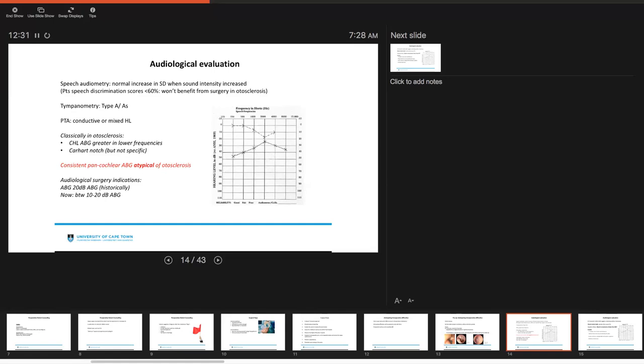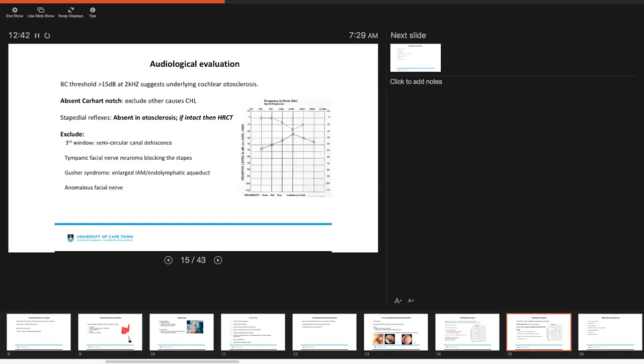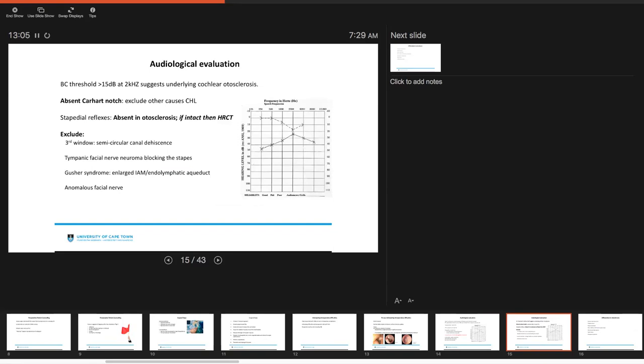Audiologically, surgical indications. Historically, we used to use an air bone gap of around 20 dB, but now it can range anywhere between 10 to 20 dB on your air bone gap. Bone conduction thresholds of more than 15 dB at 2000 kHz suggest underlying otosclerosis. As we mentioned, if you don't have a Carhart notch, you have to exclude other causes of conductive hearing loss, and here it's really useful to look at the stapedial reflexes. They should be absent in otosclerosis.